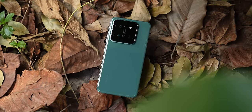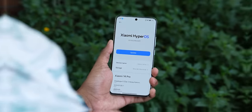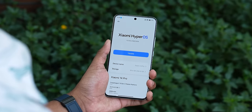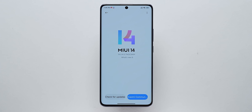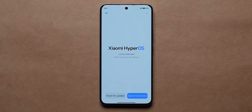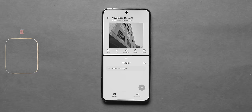Hello everyone, we have Xiaomi 14 Pro and its brand new HyperOS 1.0. This is the successor of MIUI. There are many changes — under the hood there are many changes.